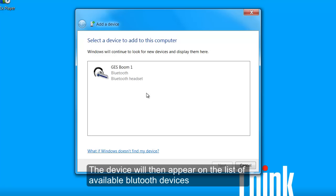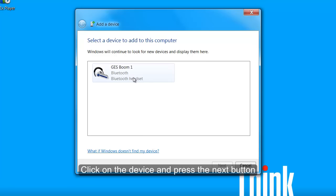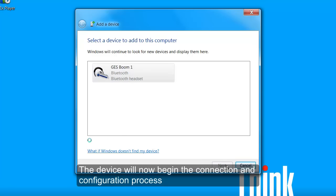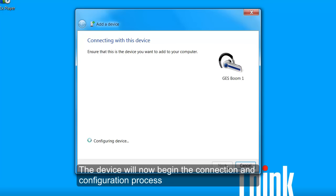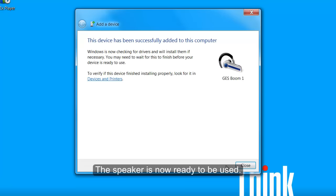Click on the device and press the next button. The device will now begin the connection and configuration process. The speaker is now ready to be used.